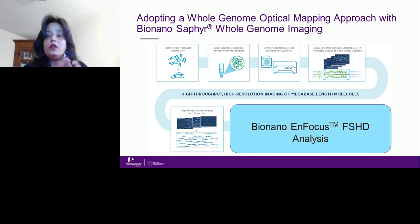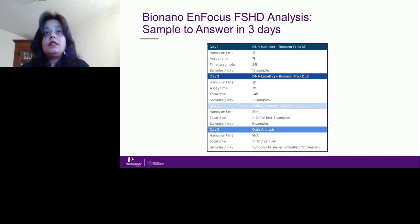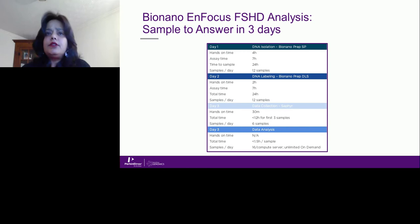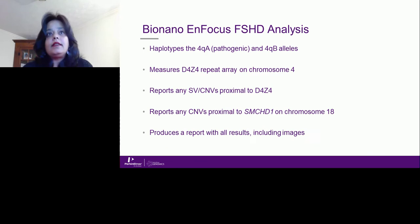The whole genome is imaged; however, for this specific clinical indication we use BioNano's nFocus tool for FSHD analysis. There are huge advantages to using this tool — sample to answer in three days. On day one, 12 samples can be processed with approximately four hours of hands-on time. On day two, there is approximately two hours of hands-on time for labeling with the DLE enzyme. On day three, six samples can be processed with data in less than 1.5 hours per sample.